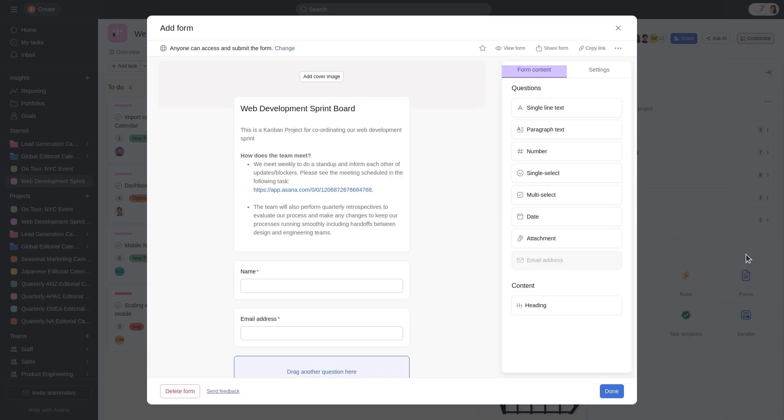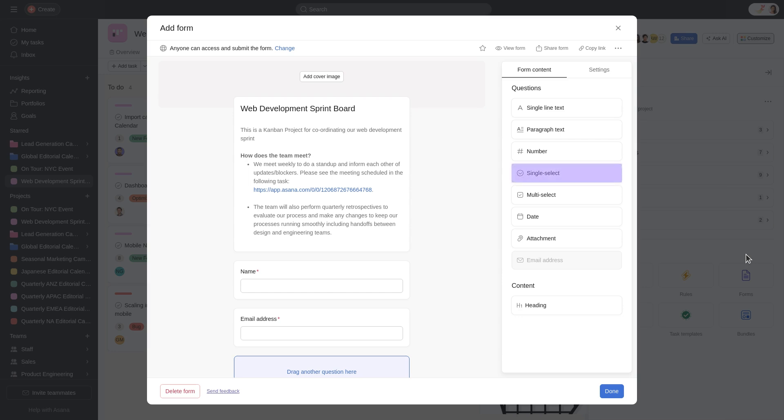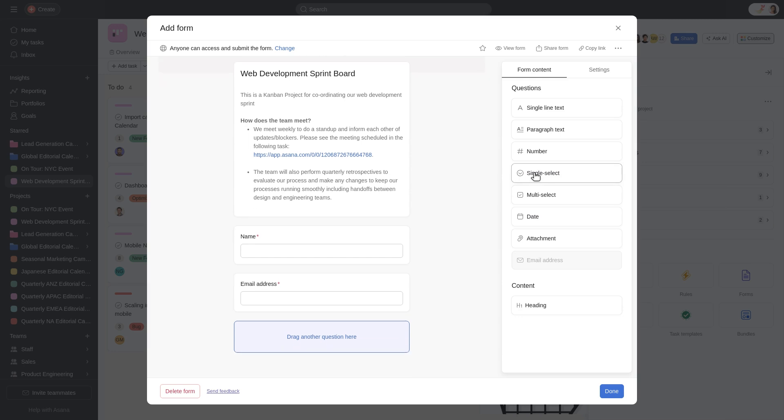Now you can start adding questions to your form. Asana provides several question types including text, drop-down, date, and more. Drag the type of question into the form to begin.